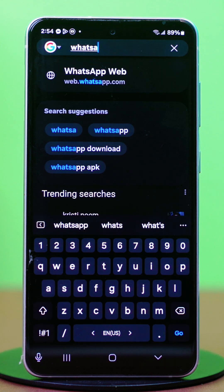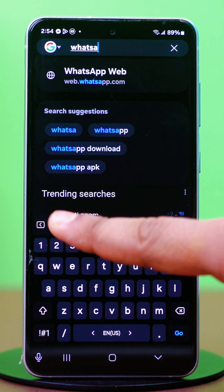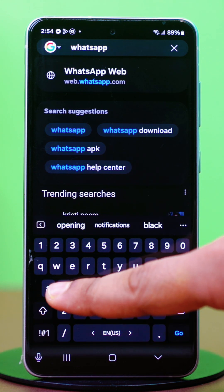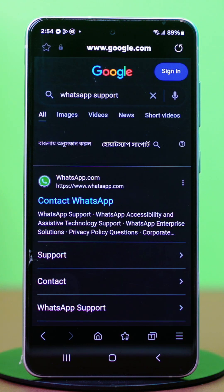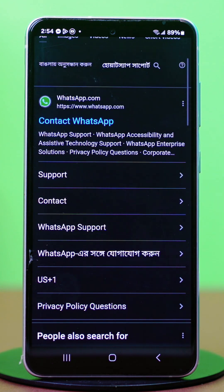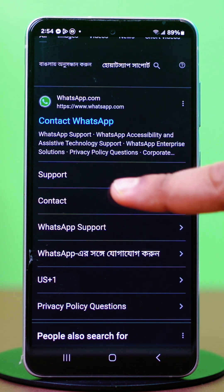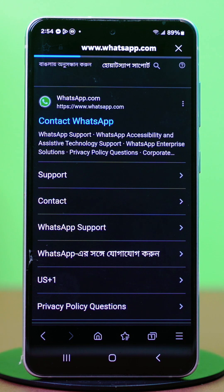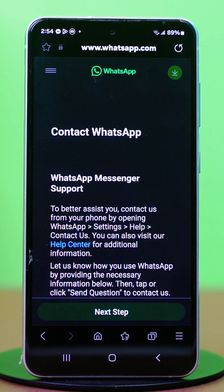First, open the browser and search for WhatsApp support. Now open the link called 'Contact WhatsApp.' Tap on the 'Contact Us' link in the WhatsApp Messenger support section.